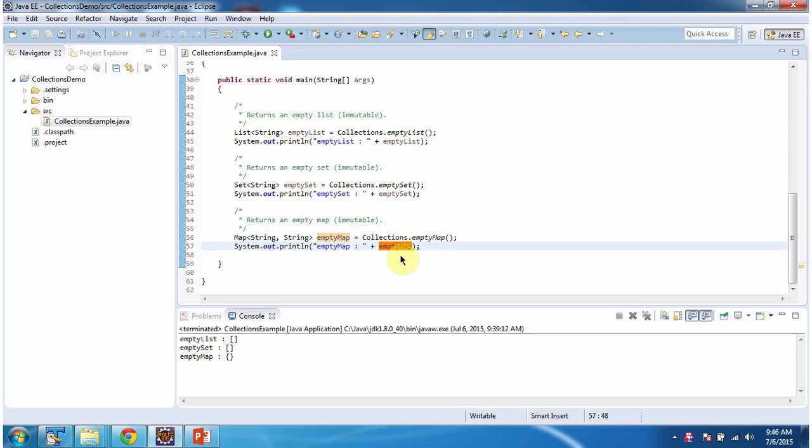Immutable means read-only. We cannot add, remove, or modify any element in the immutable list, set, or map.